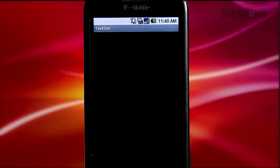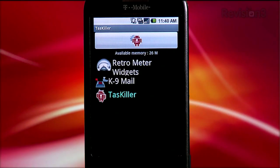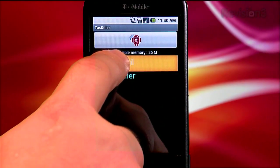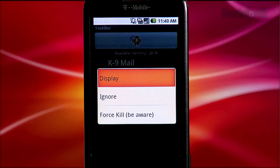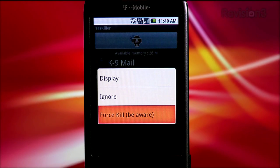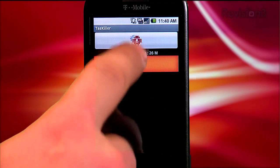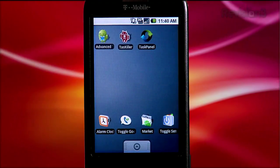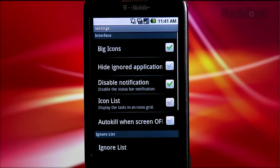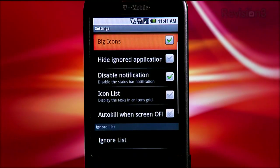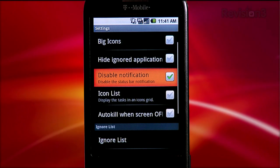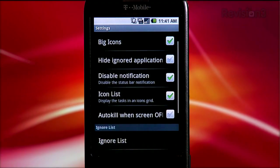Task Killer is very similar to Advanced Task Killer. When you open the app, you see a list of all the applications running on your phone. Tapping on one kills it. Long tapping on an app gives you a menu of options: Display — which is really 'switch to' — lets you switch to that app; Ignore adds it to the ignore list; and Force Kill kills the app. There's also a kill all apps button at the top, which could be labeled a bit better. In the settings you can customize the display — big or small icons, a grid or a list — and put an icon in the notification bar. You can also manage the ignore list here.